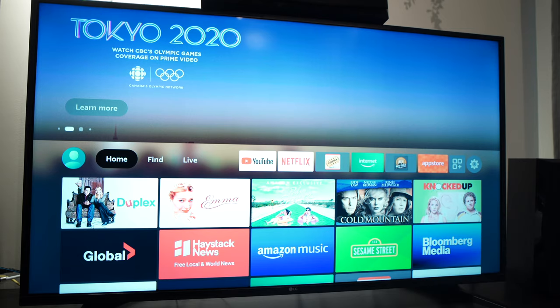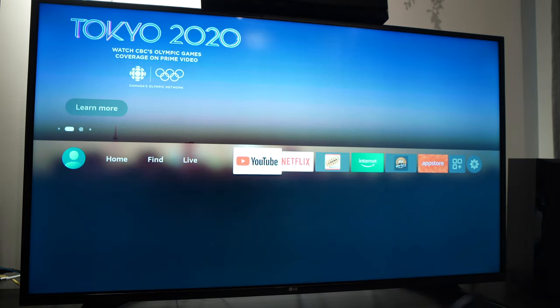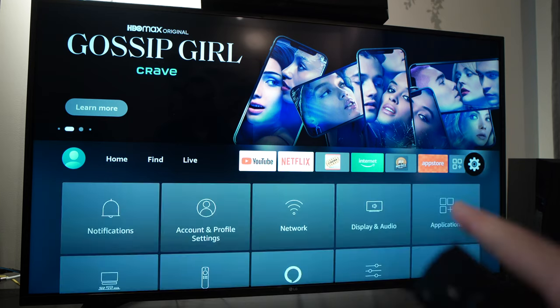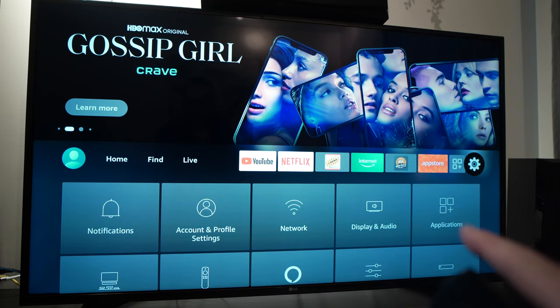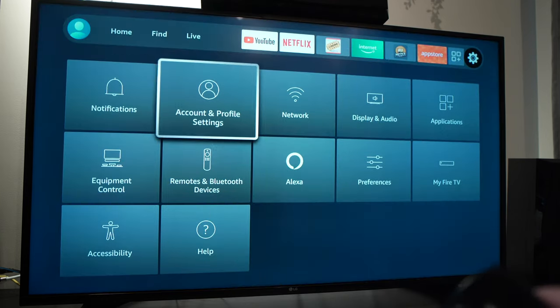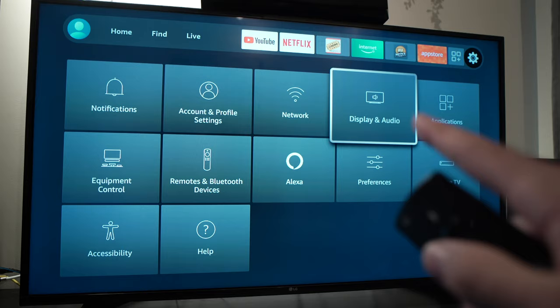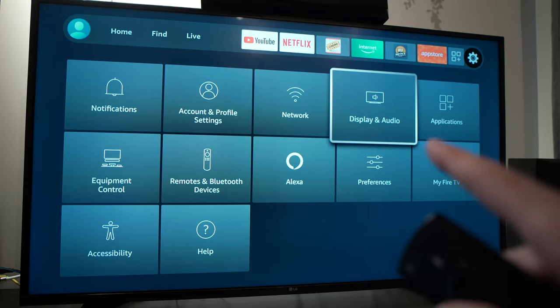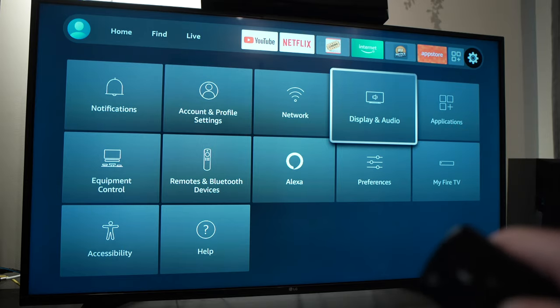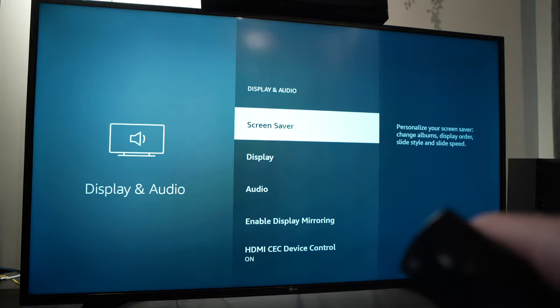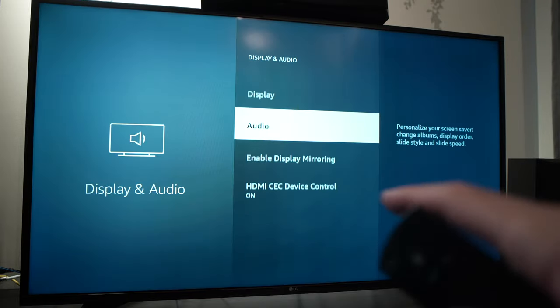To do this you need to go in the settings, which is right over here, display and sound or display and audio depending on which firmware of the Fire Stick you have. Audio.